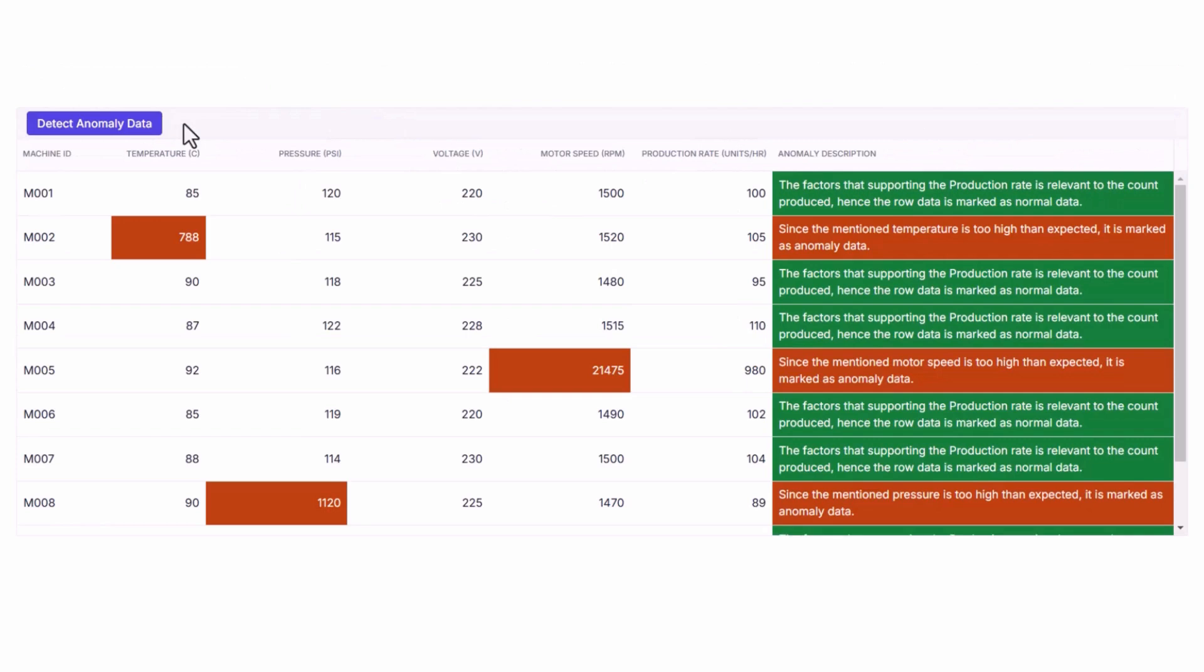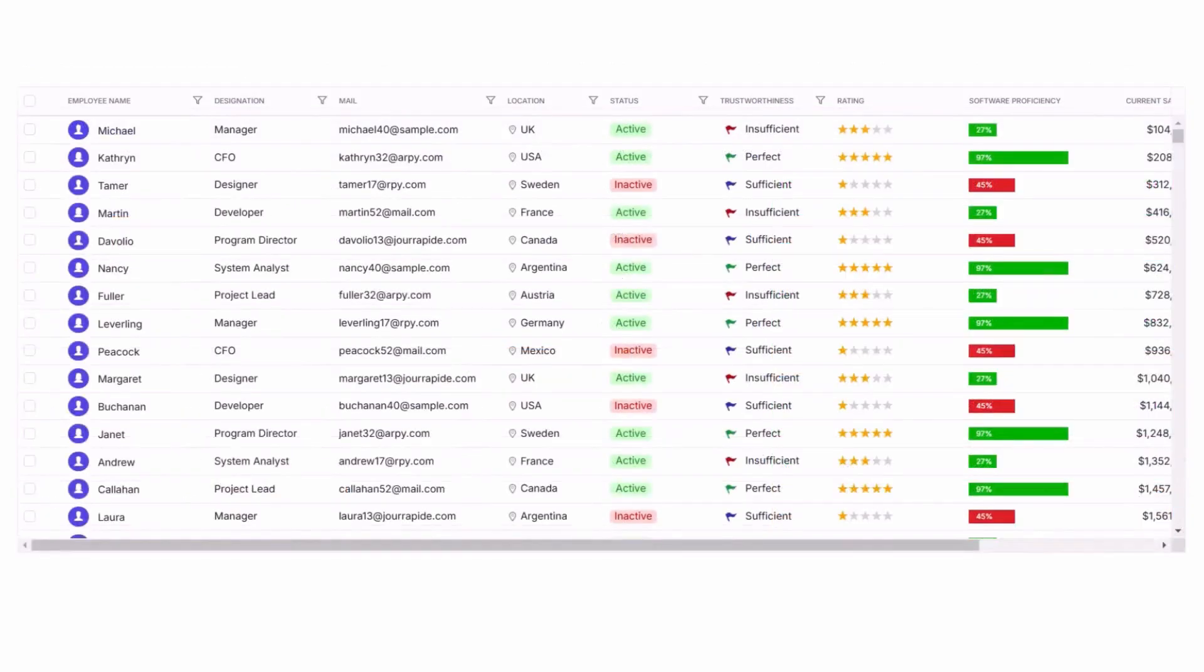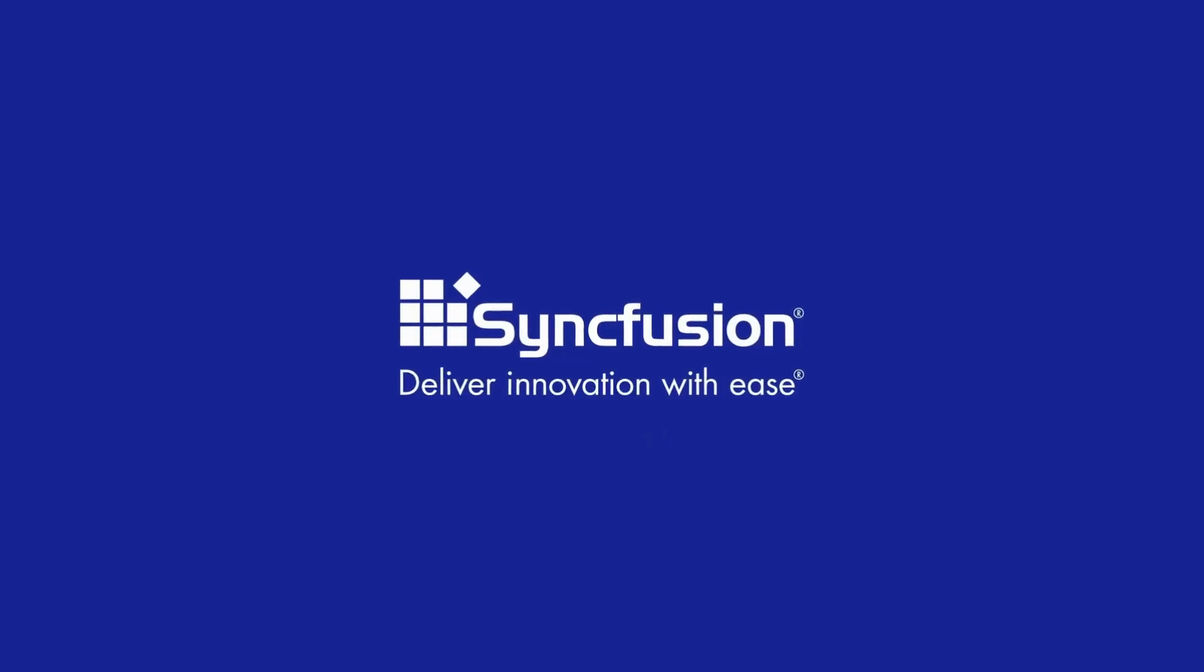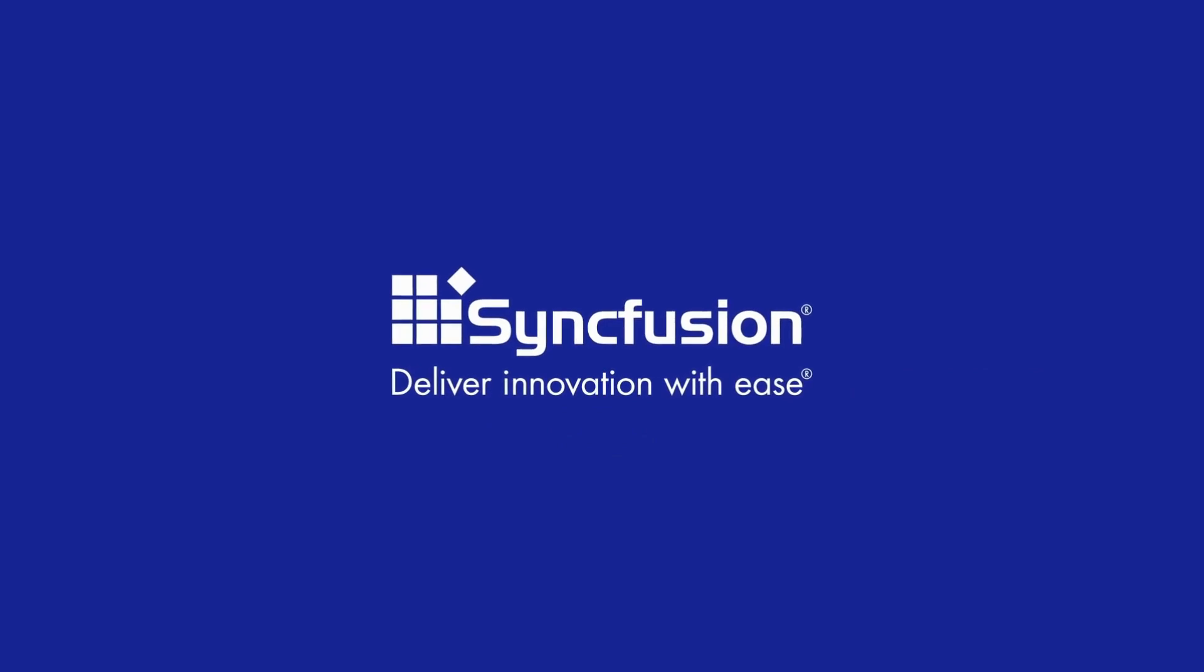Ready to create smarter, more dynamic applications? Try the Blazor Data Grid today and elevate your app to the next level.